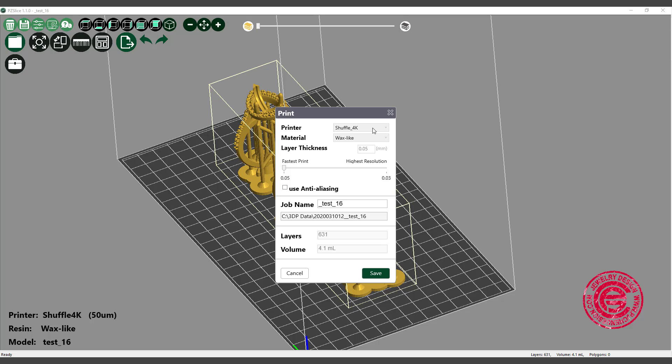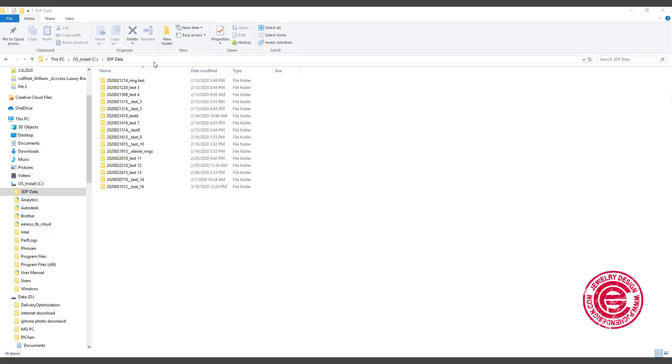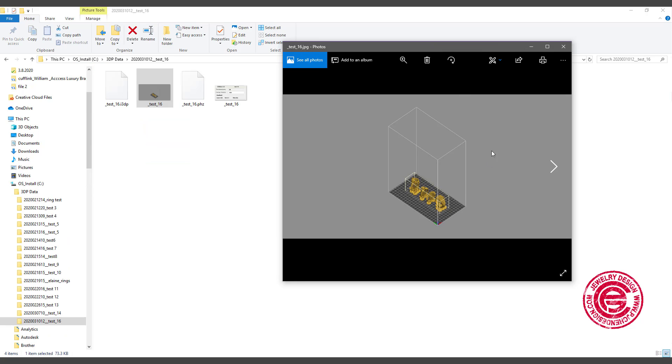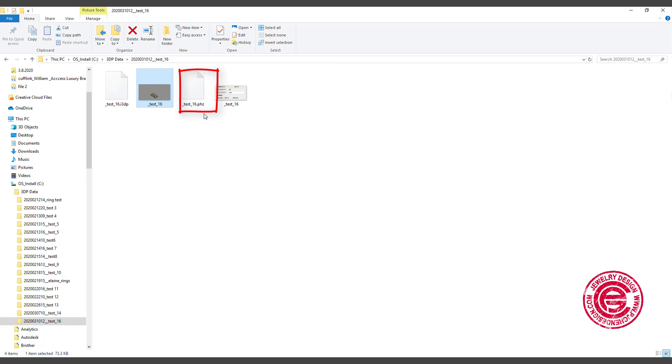So all we need to do is have this file and slice and print for the model. Once again, make sure that your printer is what you have. Shuffle 4K in my case, and that's the material, and that's the thickness. Then we want to hit save. Then you will start slicing. Once it's done slicing, it will save into your C drive or whichever that you directed it to. It's saving on my C drive, a 3DP data file, and each of the slicing will create its own folder. So let's open this one. This is the one that we had. It will give you a preview, but most importantly is this .phz file, and this is the file we want to transfer to the machine.